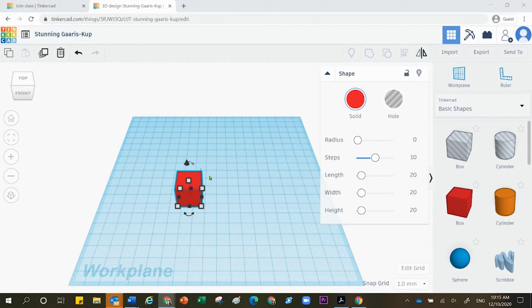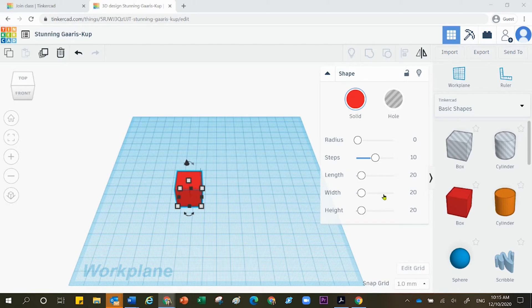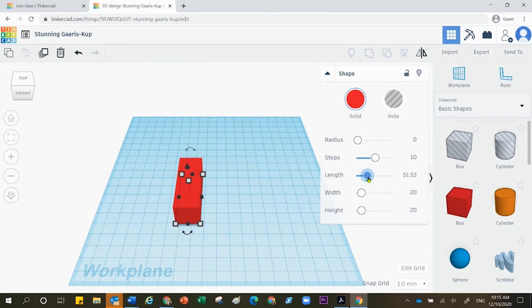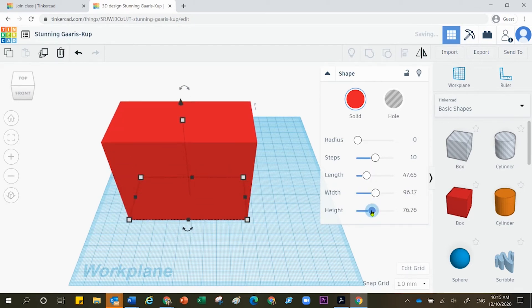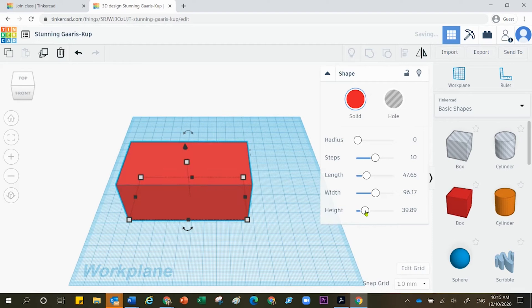For right now, let's explore the process of changing the size of this specific shape. Now this fantastic box right here may or may not be in your way. You can actually use these little bubbles right here in order to alter or change the shape that you're working with.